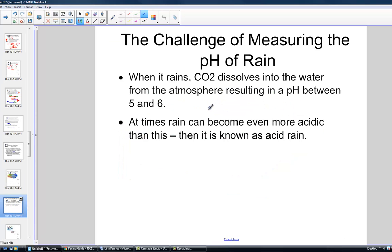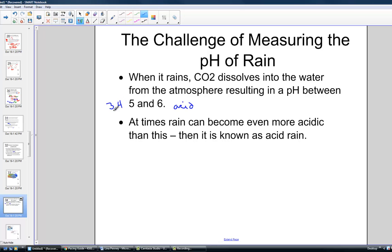The challenge of measuring pH of rain: when it rains, carbon dioxide dissolves into the water and we start to see a resulting pH somewhere between 5 and 6, which is quite acidic. Remember that a pH of 5 is 10 times more acidic than a pH of 6. At times, acid rain can become even more acidic — if we start to have pH ranges of 4 or even 3, we start to have extreme situations of acid rain.